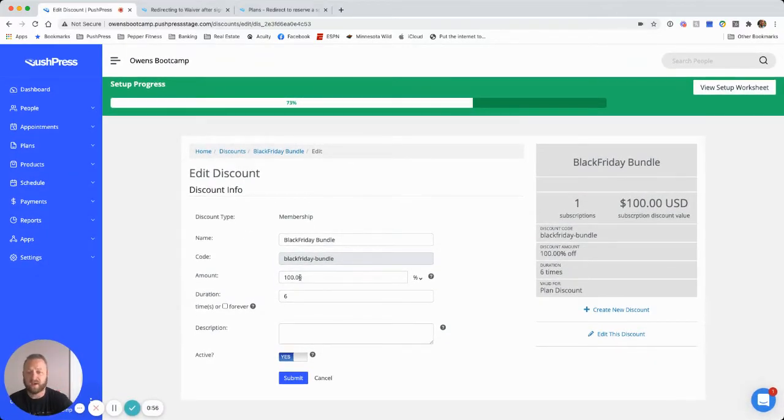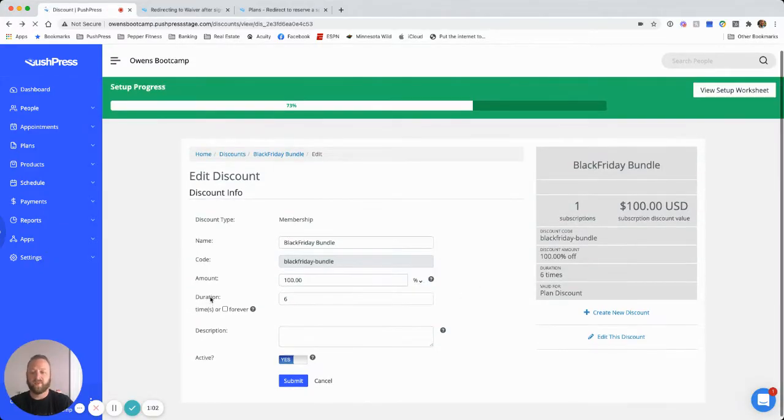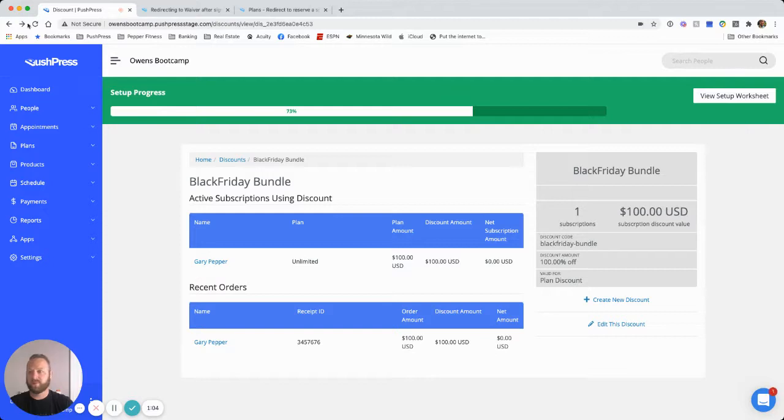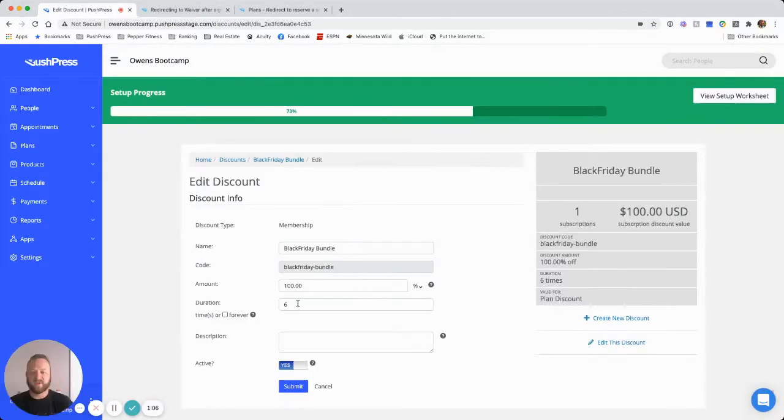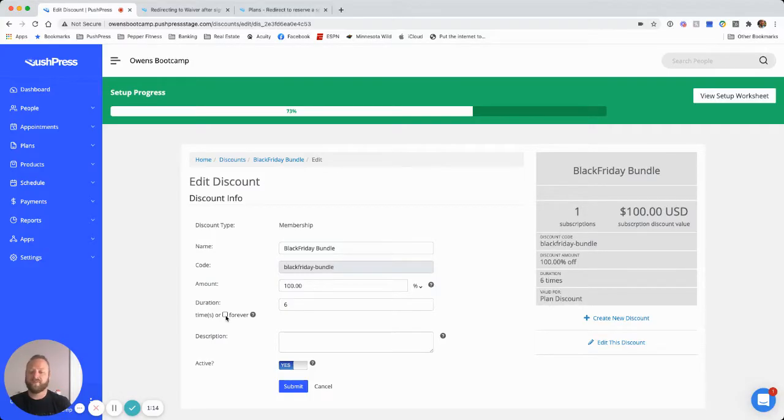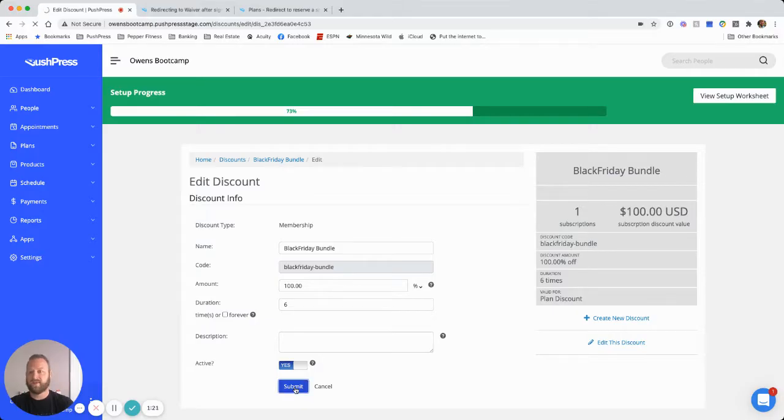In the amount field, I'm going to do 100 and then make sure that I'm on 100% off. The duration for this one is going to be six months, so six times. So for the first six months, we'll give them 100% off. After that, it'll automatically roll right into the normal monthly subscription. So we go ahead and hit submit on that.